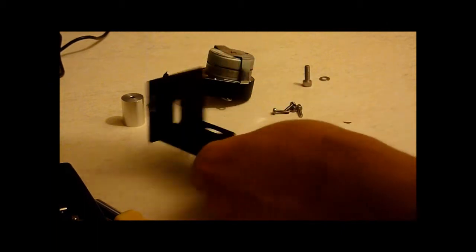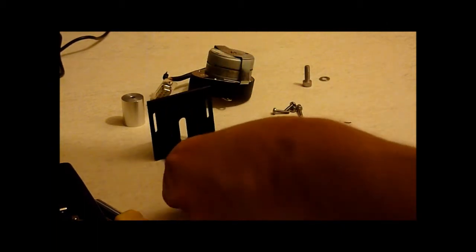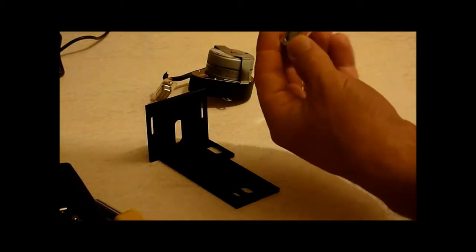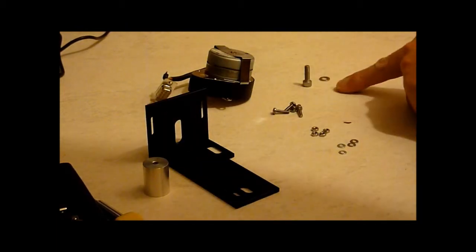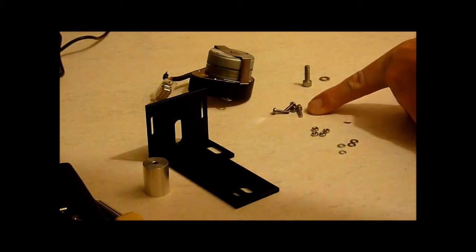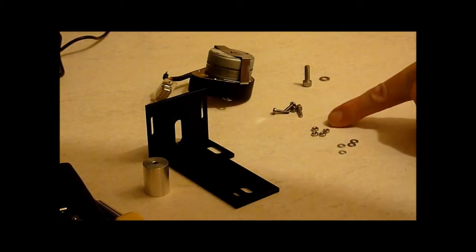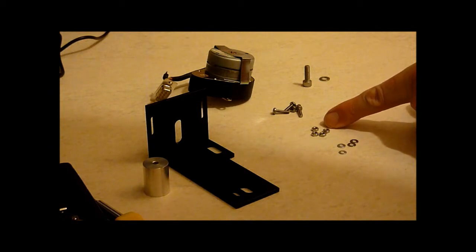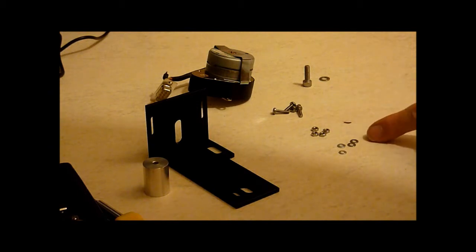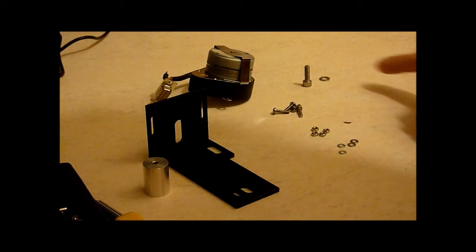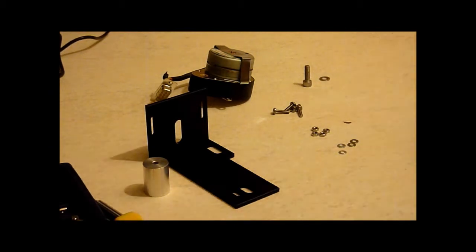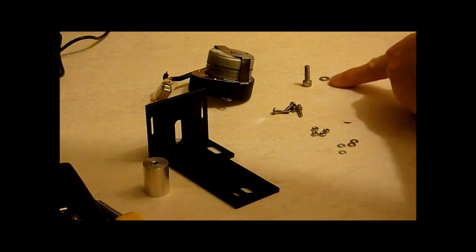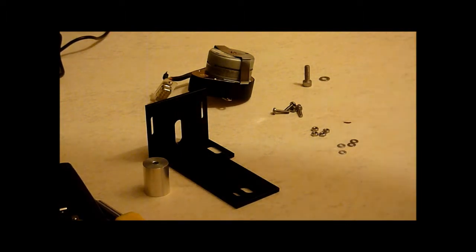As you can see I've laid it out. I've got my bracket, the adapter part, motor, and inside we're given four screws, four nuts, four washers and a larger nut and a washer, larger bolt should I say, and a washer there as well.